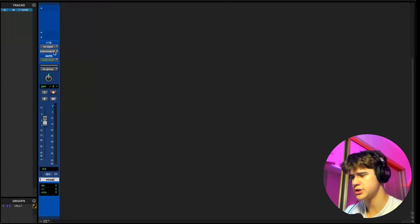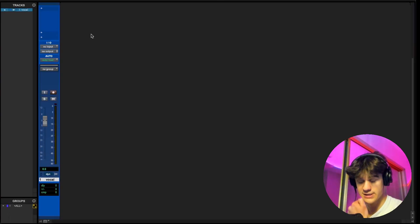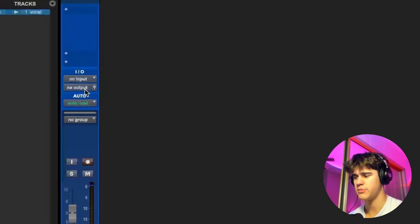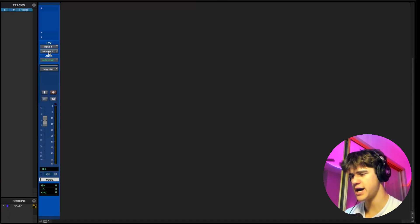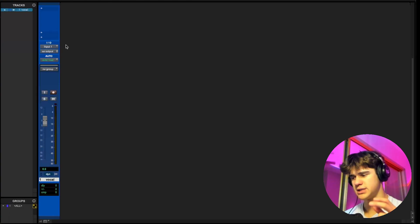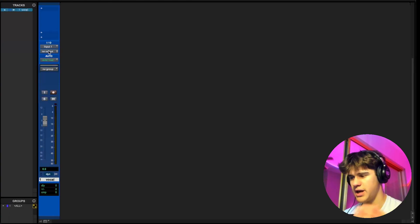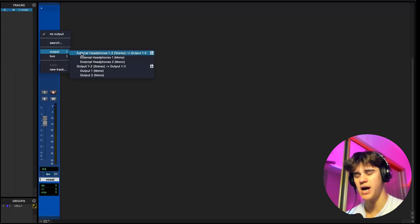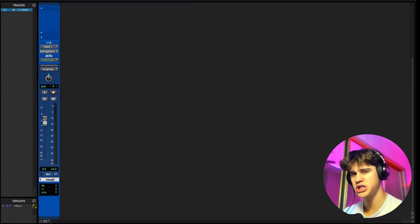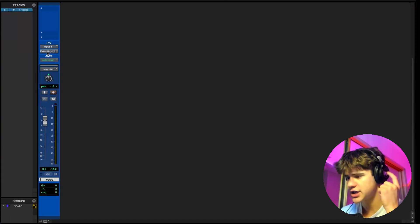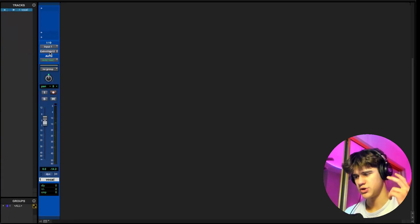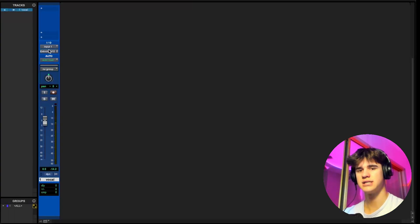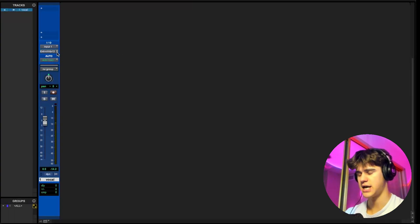I like being in the mix window when I'm setting up my inputs and outputs. The inputs are on the top and the outputs are on the bottom. The input is what's coming into the track, and then the output is where I'm sending that signal after. I have input one because my mic is connected to input one. And then for the output, I'm just going to put it on external headphones so I can hear my microphone. I'm literally just receiving the signal on input one and then sending it out to my headphones.